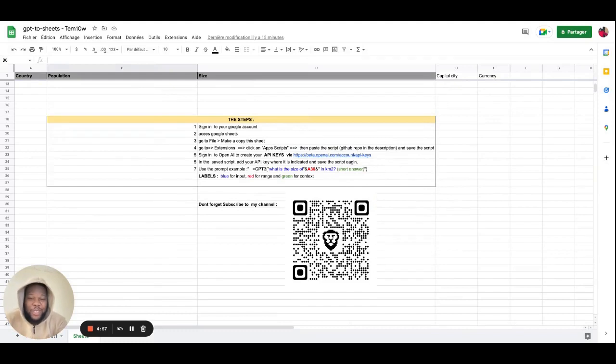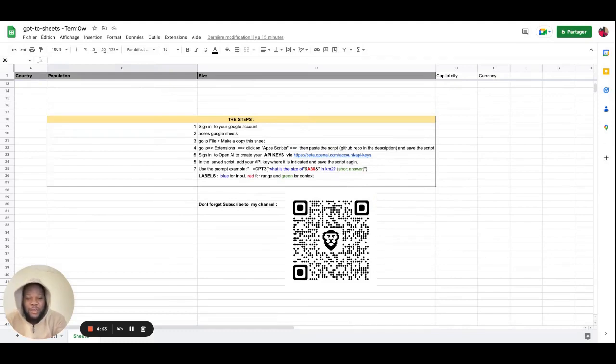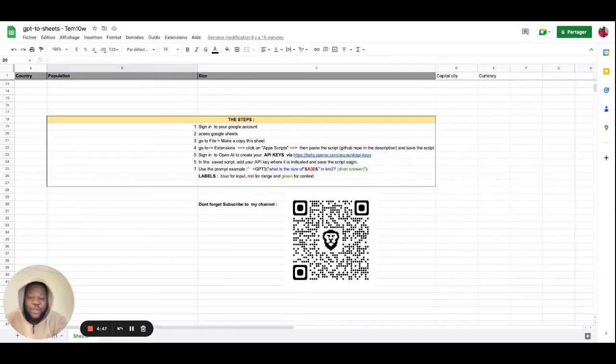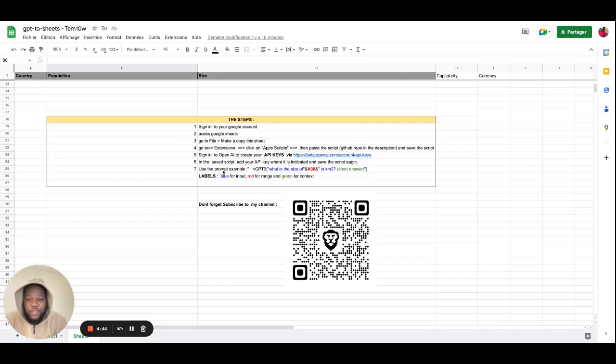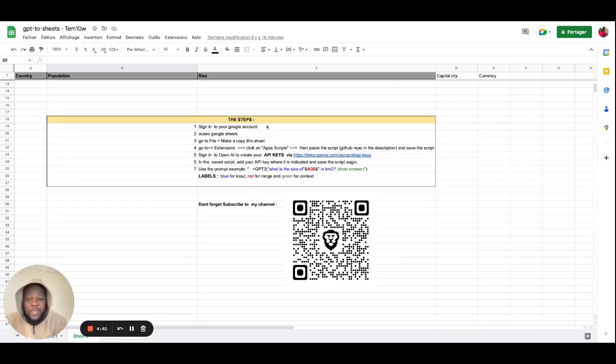Alright, here we are back again to tell you and explain in details how you can actually pull up that trick of implementing ChatGPT to your Google Sheet. So first of all, you have to, I just wrote on the steps, you sign up to your Google account, make sure you get a Google account and then access your Google Sheet.